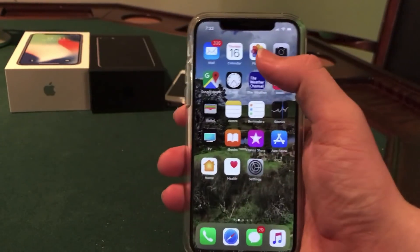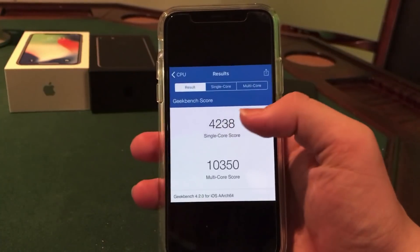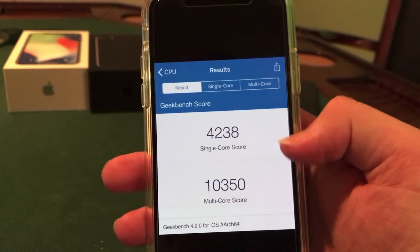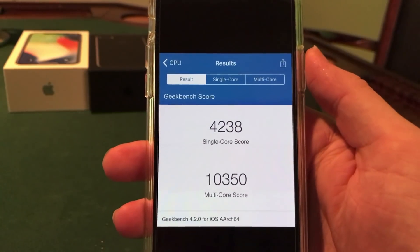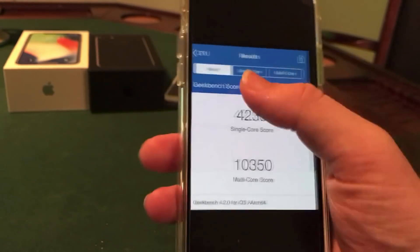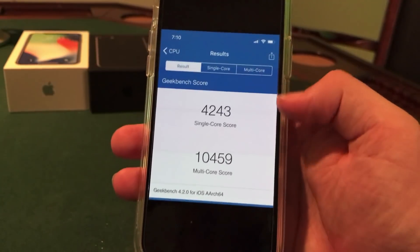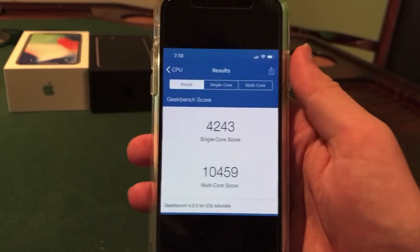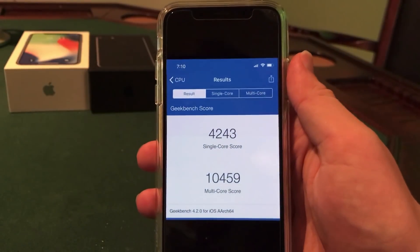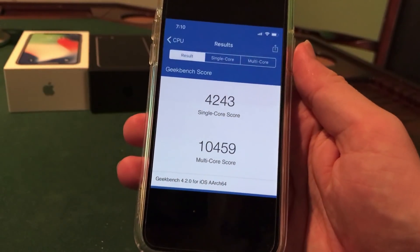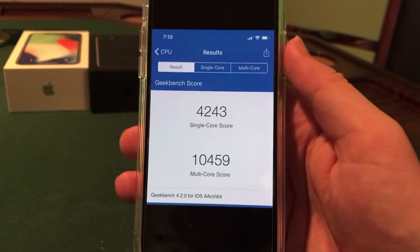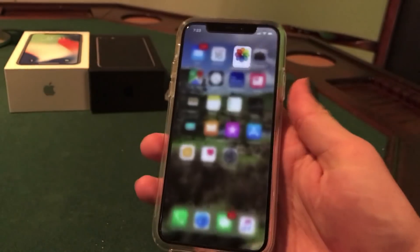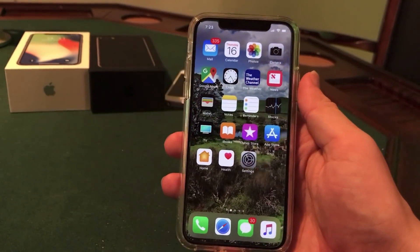Because there weren't too many features, I did want to make this video a little interesting. I ran a performance test before installing — on iOS 11.1.1 I had a single-core score of 4,238 and a multi-core score of 10,350. After installing iOS 11.1.2, I had a single-core score of 4,243 and a multi-core score of 10,459. So there's quite a bit of performance gain in the multi-core score, but not as much in the single-core score, though it did improve slightly there as well.